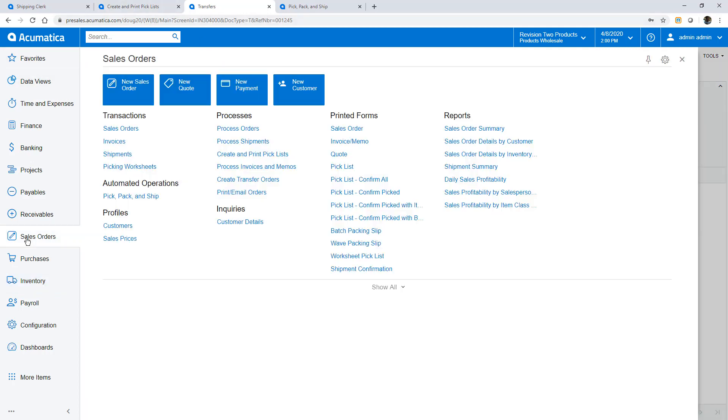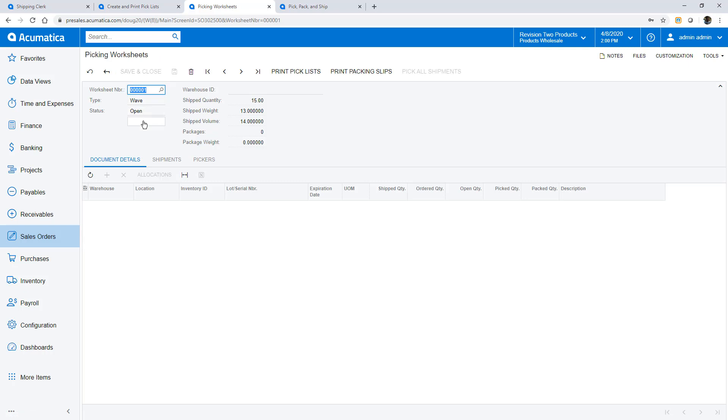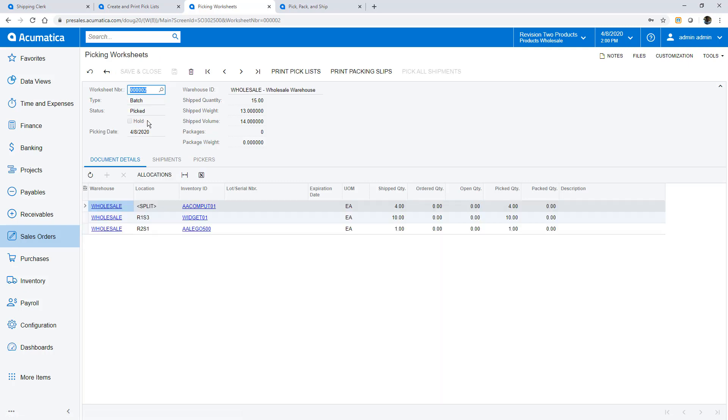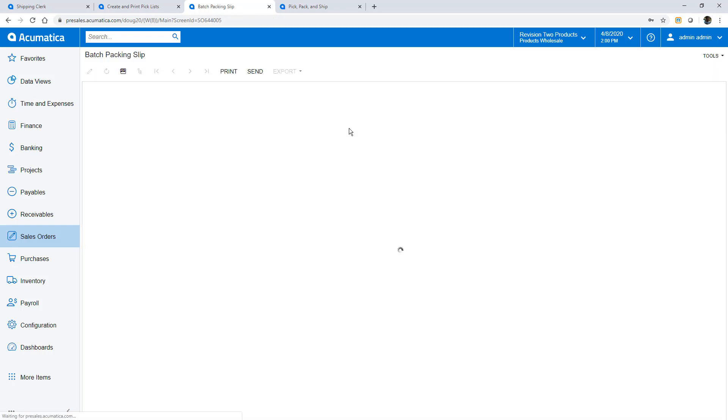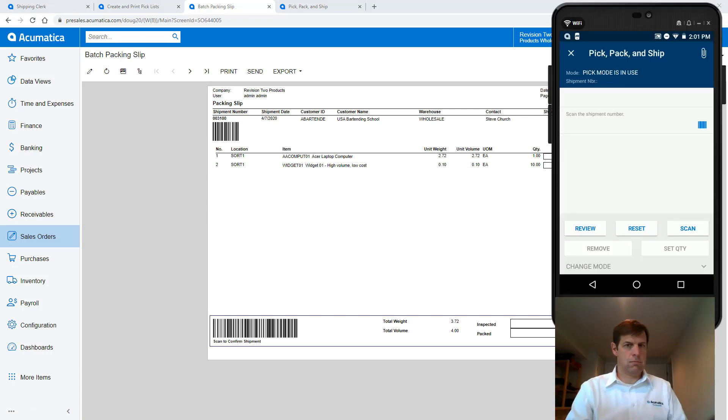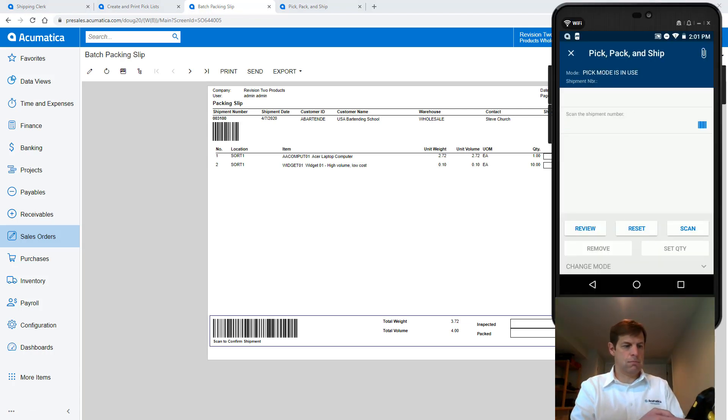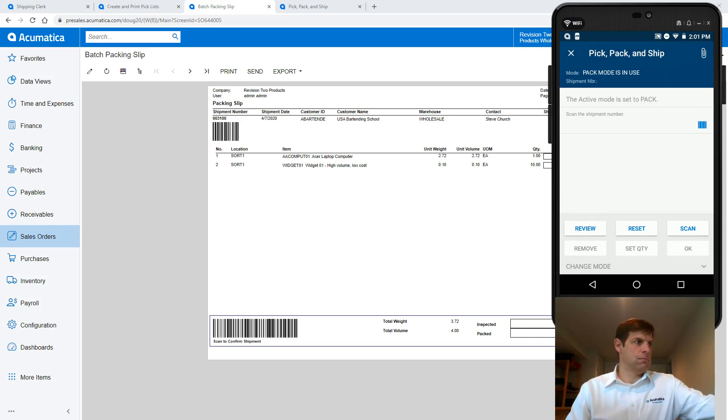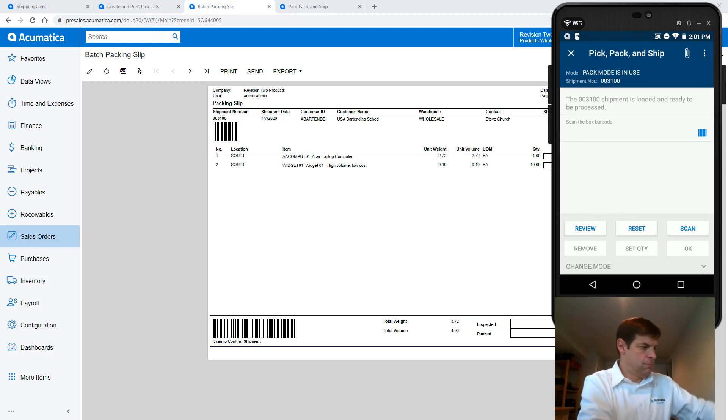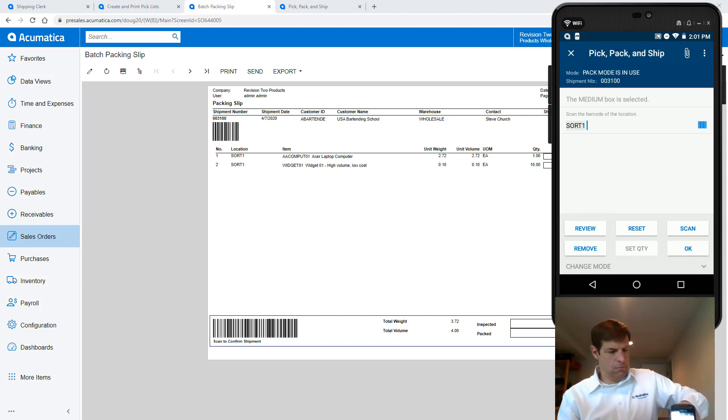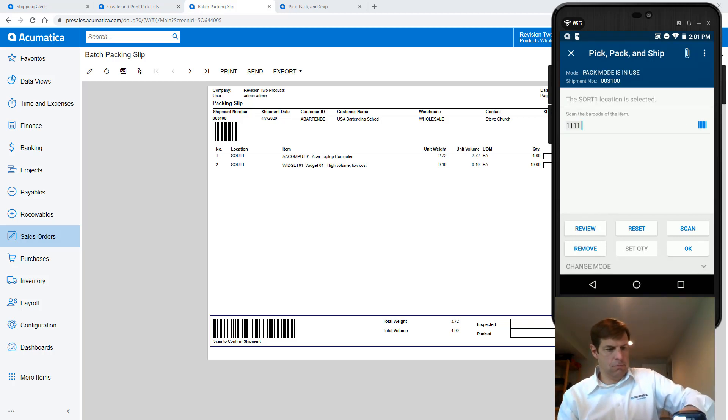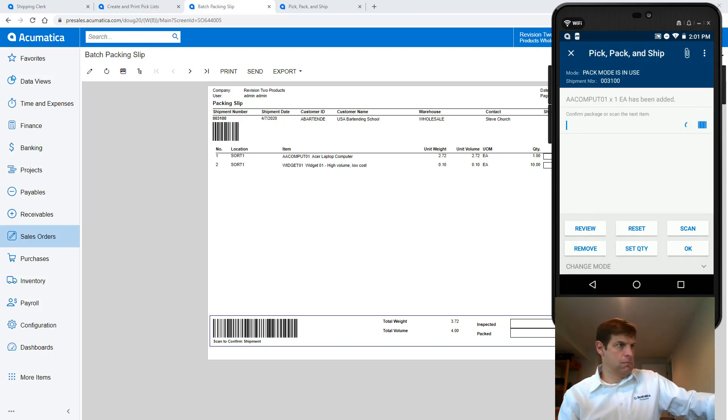At the packing station I print packing slips for my orders. There are three shipments for three orders. Packing station employees would normally default to pack mode but I will use the change mode function to establish this. Starting with my first order I scan the shipment number from the packing slip, then I start picking items and placing them in boxes. For this shipment I will put the computer in a different box from my widgets. When I'm finished packing boxes I confirm my shipment.